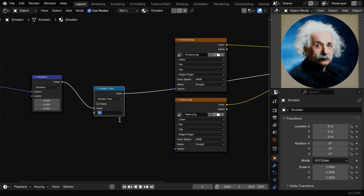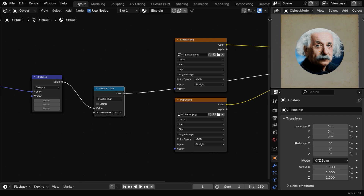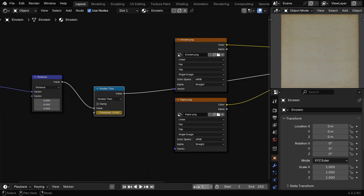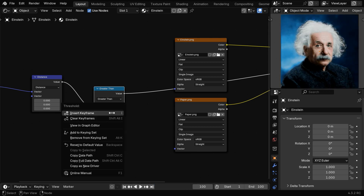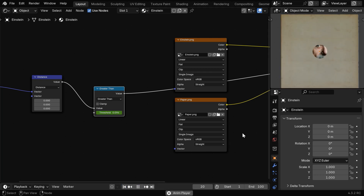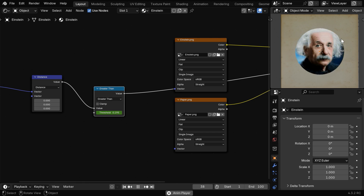Now if we change the value in this greater than node, which is basically the radius, and slowly increase it, we'll get a dynamic circle for our picture, and this is how we can animate it from start to finish. So we'll start with 0, and insert a keyframe for this initial value for frame number 1. Then let's say we want to complete it within 100 frames, so we'll go to frame number 100, and change this value to 1, and we need to insert a keyframe as well. Now if we run this animation from the beginning, we'll get a dynamic circle that reveals our underlying picture on the page background.